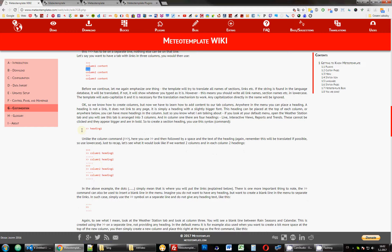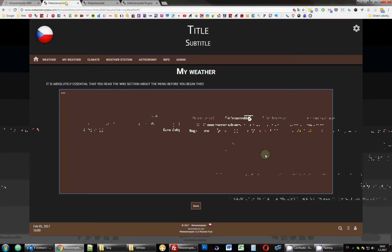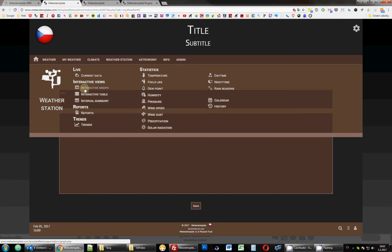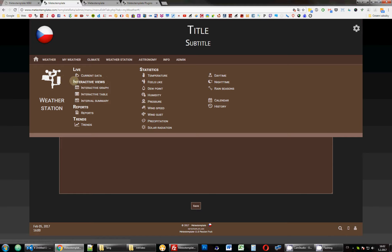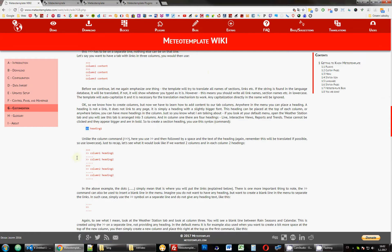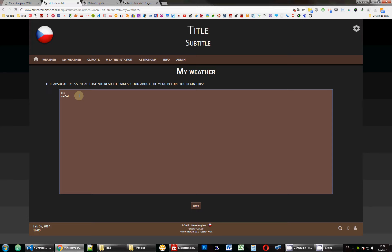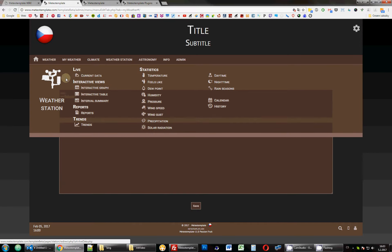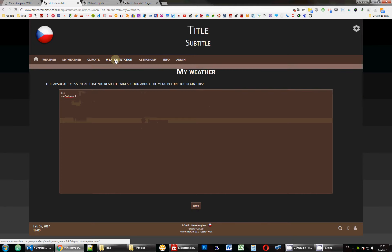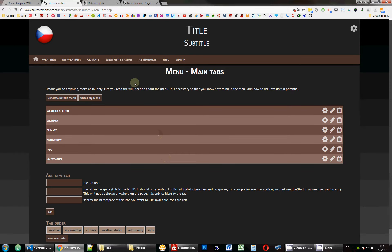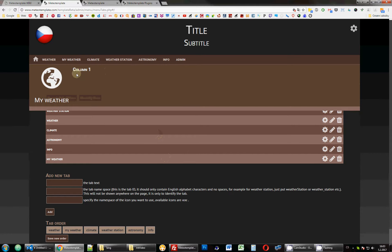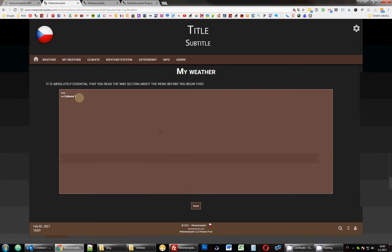The next thing we can do is add a heading for the column. If we look at the Weather Station tab, we see that some items are not links - they are emphasized, larger text. That's a heading. Every time you want to use a heading, you use two arrows and then the name of the heading. So we put two arrows and add 'Volume 1' just to demonstrate. We hit save and look - we have the first column and the heading with no links yet.